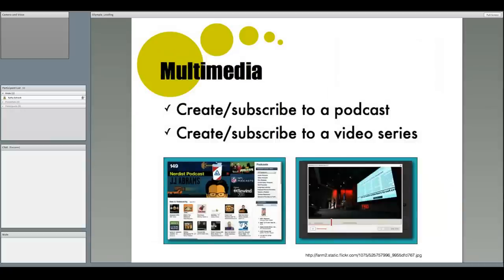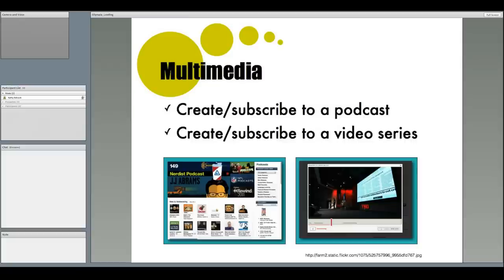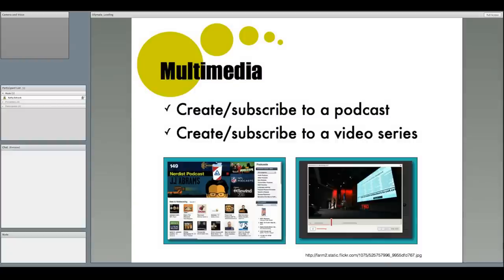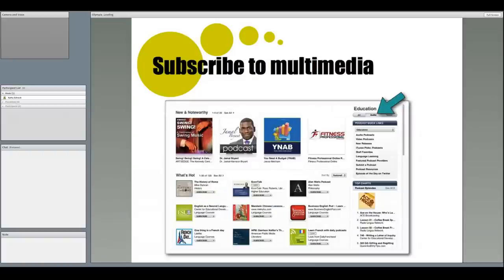Multimedia can be part of creating your PLN too. One way to both learn from others and to gain a following of your own is to create or subscribe to a podcast or video series. Now, a podcast is not just an audio file put online. It also contains a special address called a feed address, which allows others to automatically receive the newest versions of someone's podcasts or video cast.